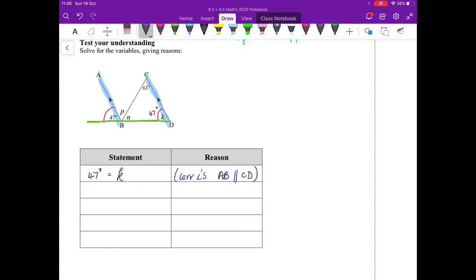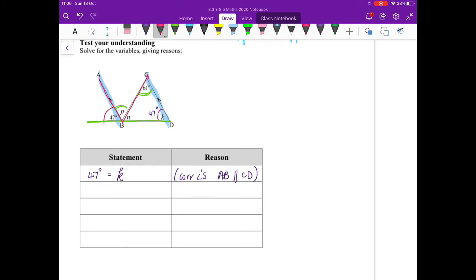I'm going alphabetically: k, l, m, n, o, p. So let's have a look at p. How can I connect p to one of the values? If I look at p, p equals 61 because I have zigzag, which are the alternate angles.